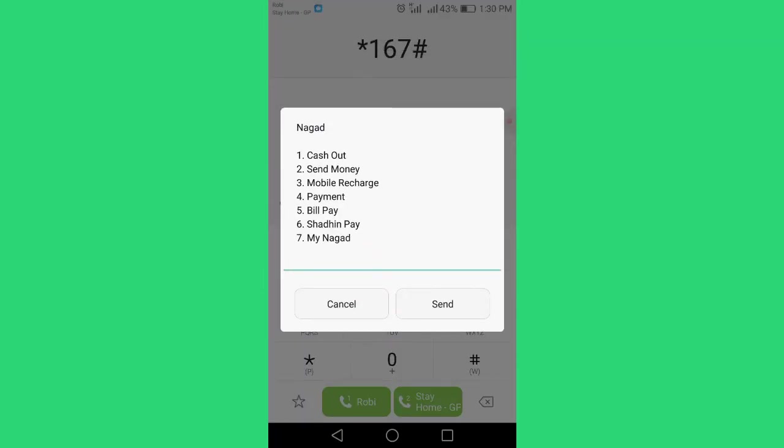Once your account is open, you can see the available options. You can cash out money, send money, make payments, and pay bills.